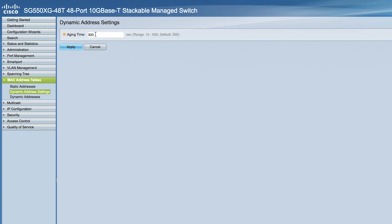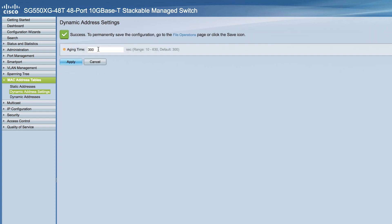which is a value between the user configured value and twice that value minus one. For example, if you enter 300 seconds, the aging time is between 300 and 599 seconds. Now click Apply and your aging table is updated.